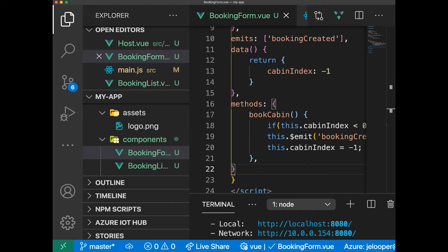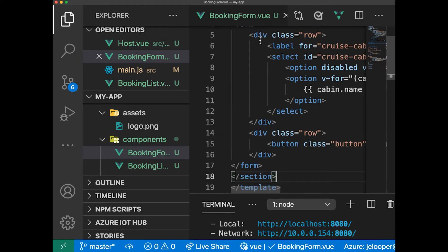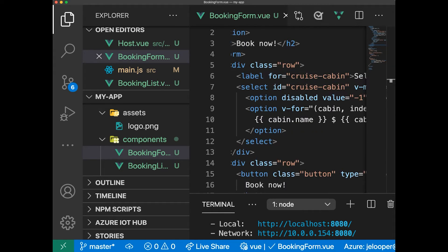Next let's add a display template which is a form — a form with a drop-down. So let's pop that right into the template. This form loops through the cabins prop using v-for to create a drop-down list of cabins and we're going to bind the cabin index to the model of the select tag. That value is returned when the user selects a cabin by pressing the book now button.